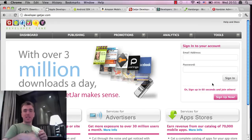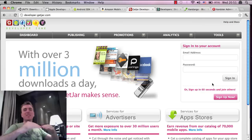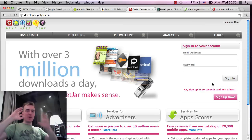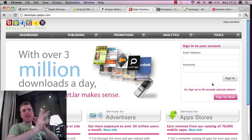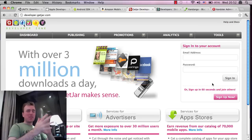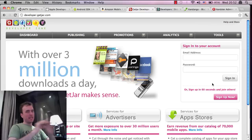All you need to do is go to Developer.GetJar.com, put in your details, sign up for it, and then you can put in all the metadata, which is like the game description, screenshots, and so on. Then you can upload the APK and submit it for approval. Approval time, I found, was roughly five or six days to actually get it into the market.